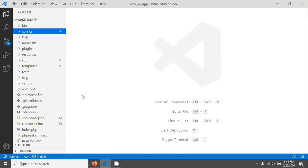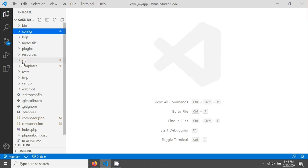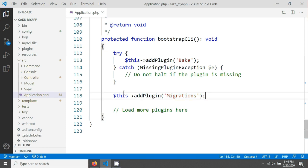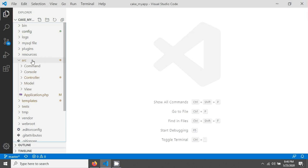By default, CakePHP already adds the migration plugin when you install it, so we don't need to install it separately. We just need to check that it has already been added. Go to the application.php file — this is the middleware — and you can see the addPlugin method added for the migrations plugin.